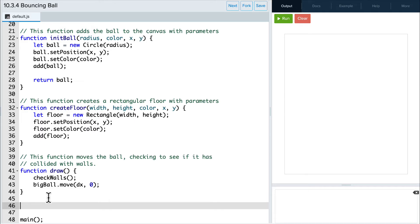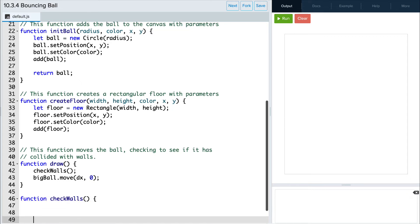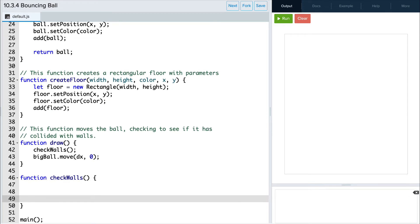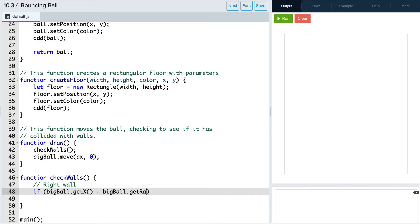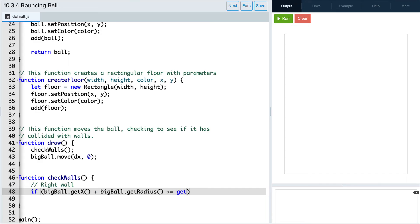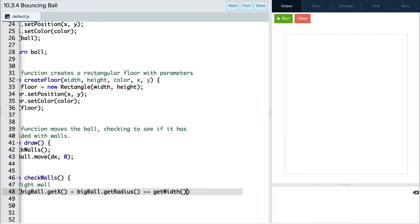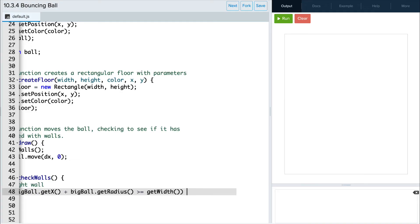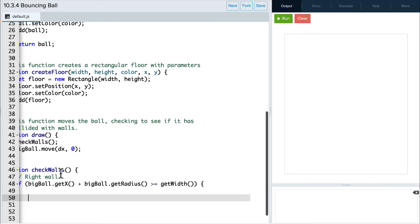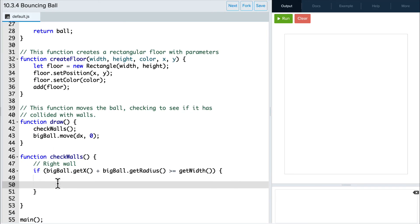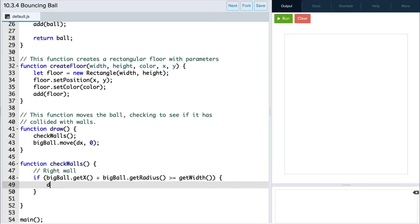Okay, let's create this function. And we'll start by bouncing off of the right wall. To do this, we are going to check to see if the right side of the ball, which is the x position plus the radius, is greater than or equal to the width of the canvas. If it is, then we will reverse dx by writing dx equals negative dx.